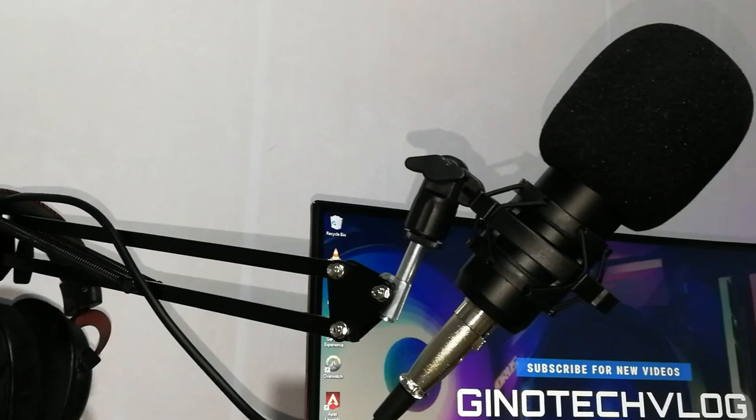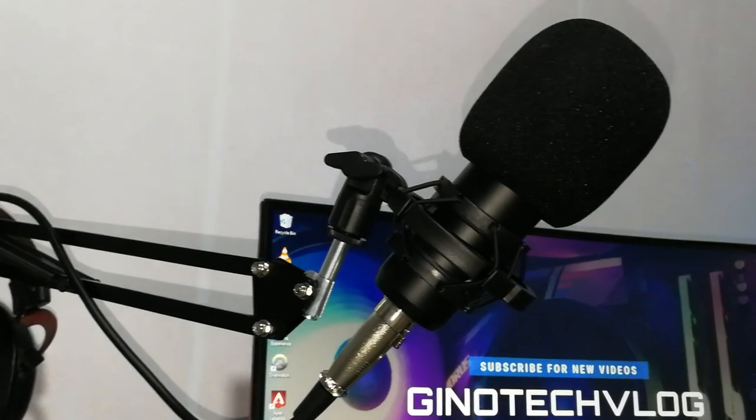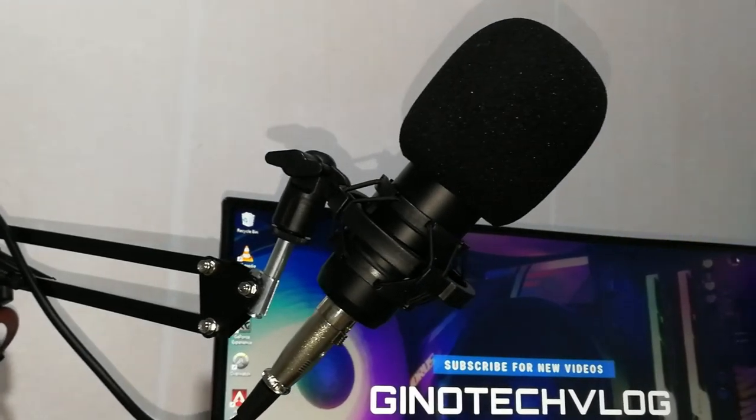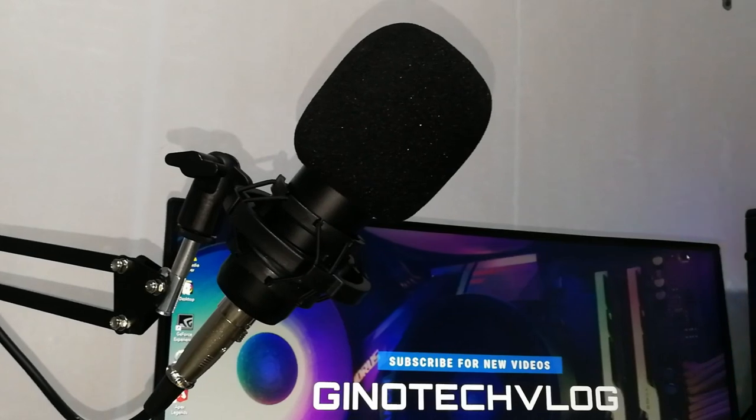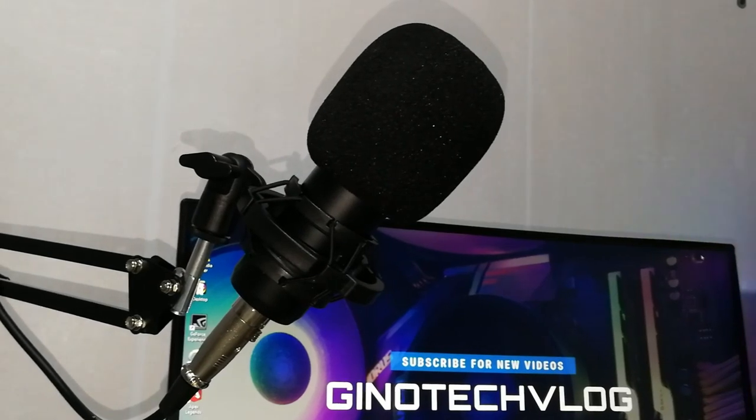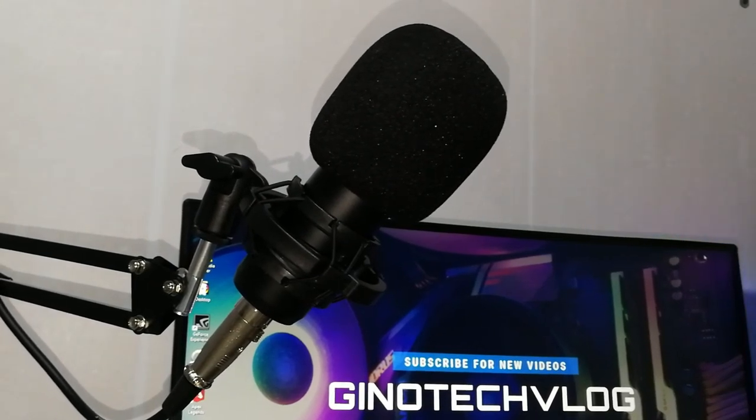I bought this mic set for 668 pesos plus 50 for shipping on Lazada. The package includes the condenser mic and the microphone scissor arm.